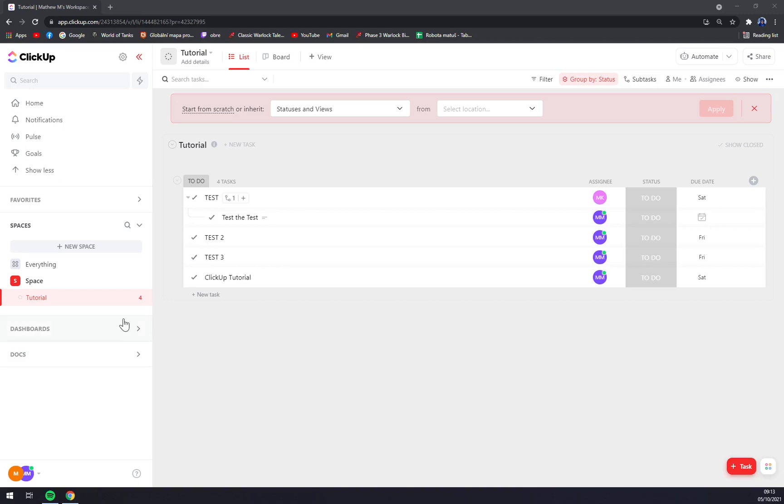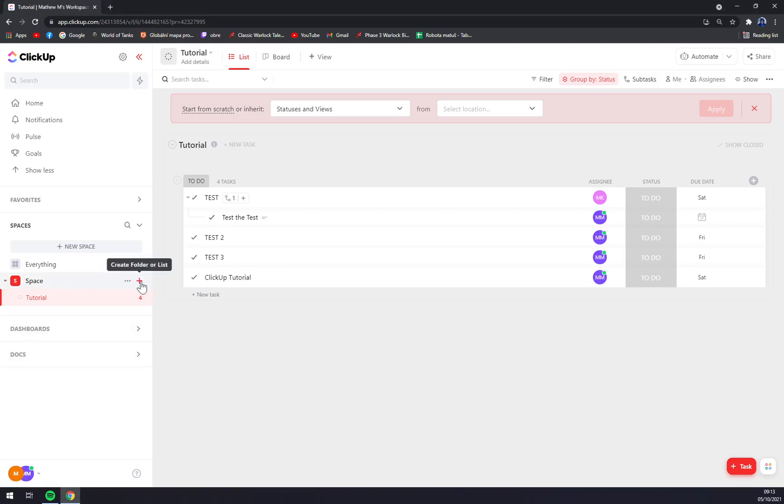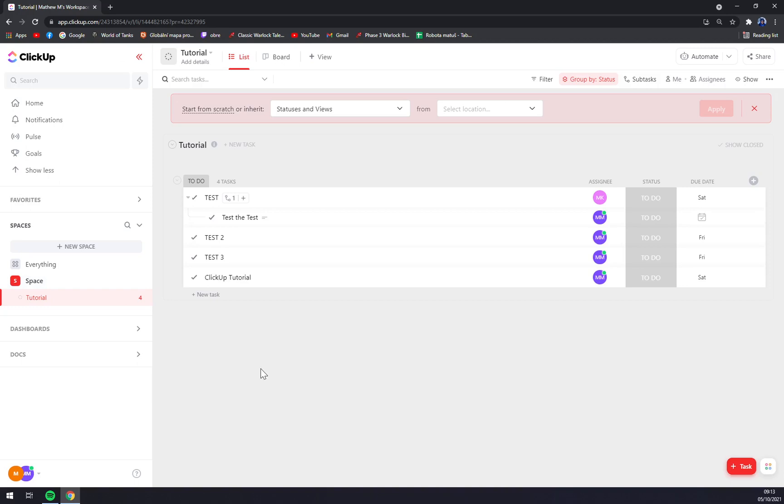As you can see, at the moment we have only one workspace here. We can create a folder or a list into this workspace, but if that's not enough and we need to create another one...